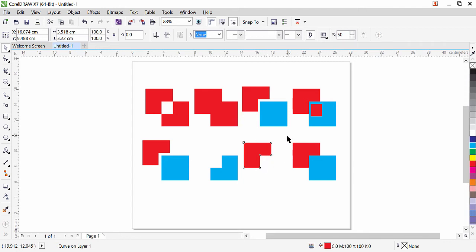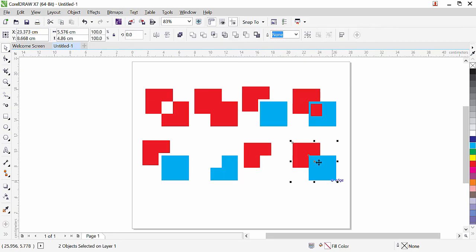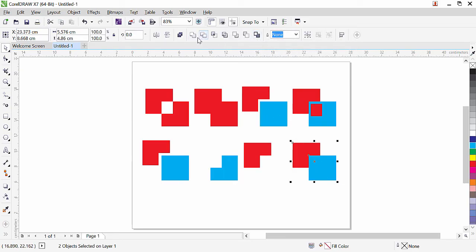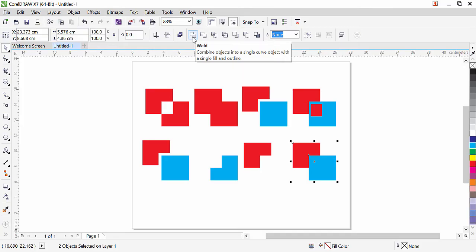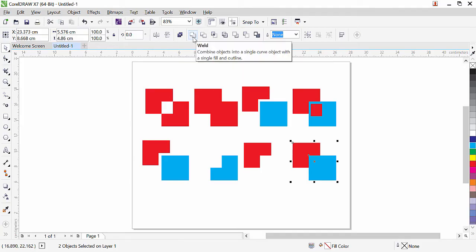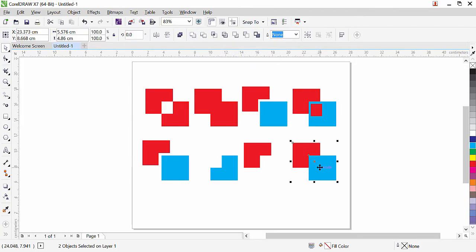The last one—we're going to select both objects, and that is Create Boundary. Create Boundary is similar to Weld, but in the Weld command you lose the actual objects. In Create Boundary, both objects remain, and CorelDRAW creates another boundary from those two objects' outer boundary.